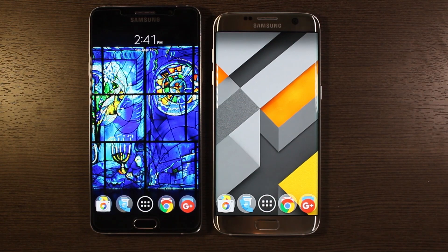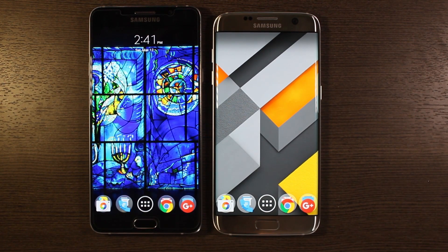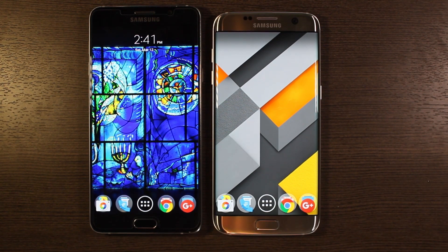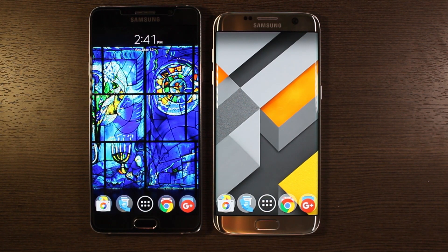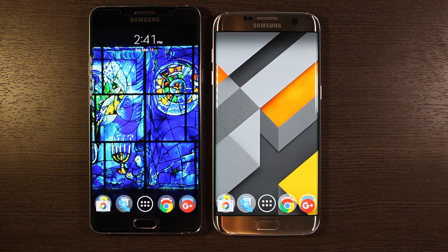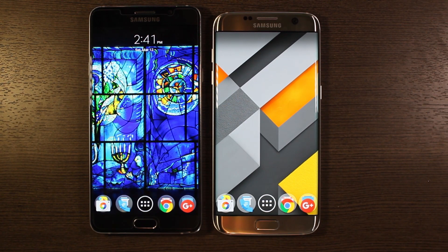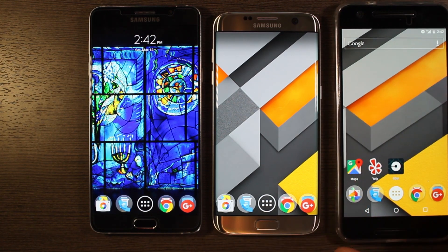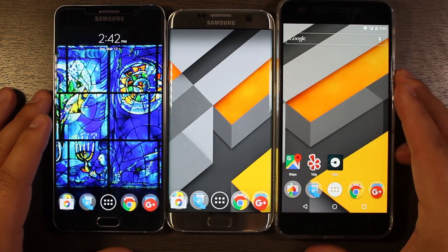This is Nova Launcher — it's a very powerful and, in my personal opinion, awesome replacement for the TouchWiz launcher, or even the Google Now Launcher on a Nexus device. That is Nova Launcher on the Galaxy S7 Edge. It also works on the regular S7, the S6 variants, the Note 5, and I've also got it on my Nexus 6P.